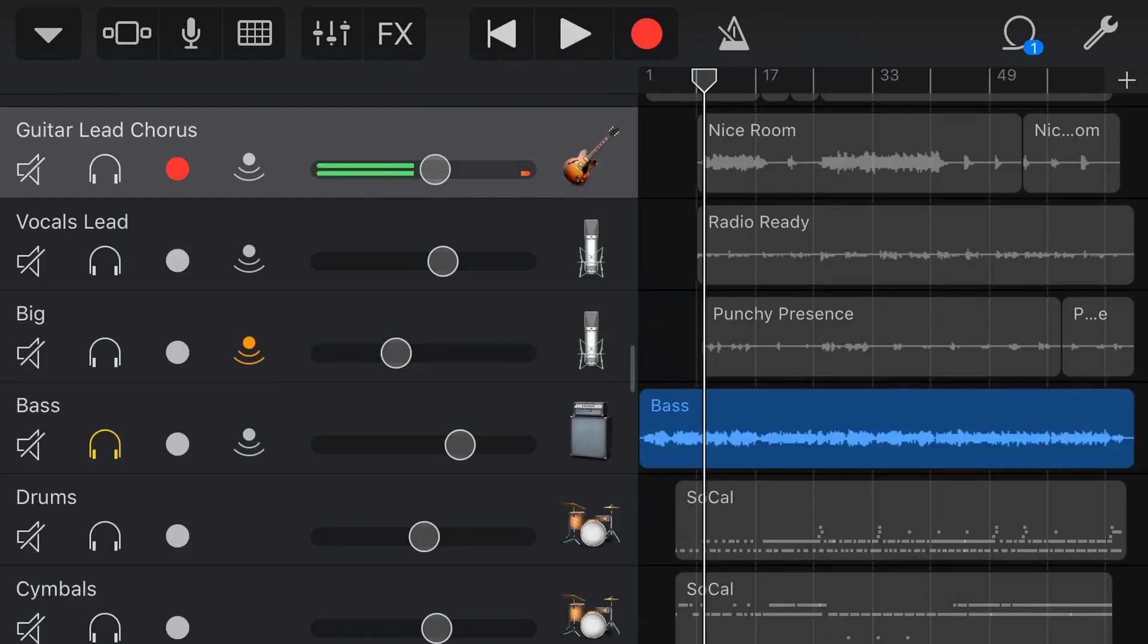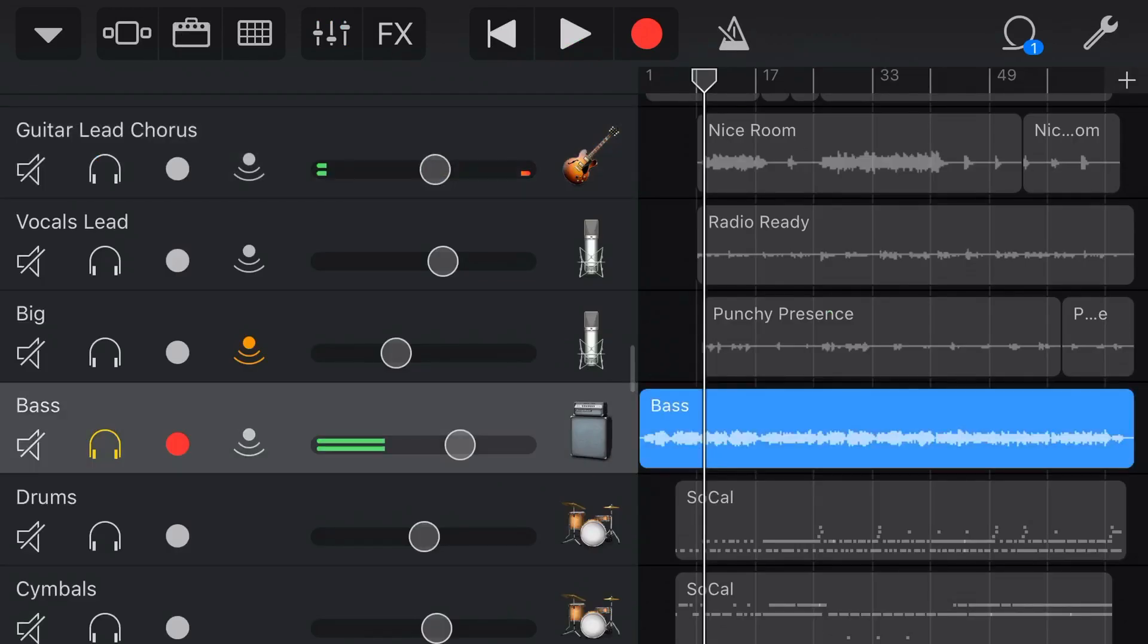And like all of our effects here in GarageBand, we don't need to just use it on electric guitar. We can use it on anything else that we like as well. Drums, percussion, vocals.